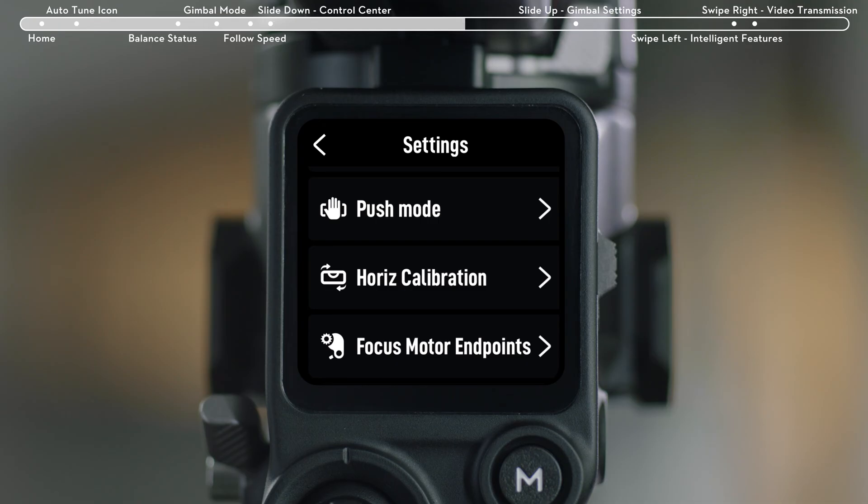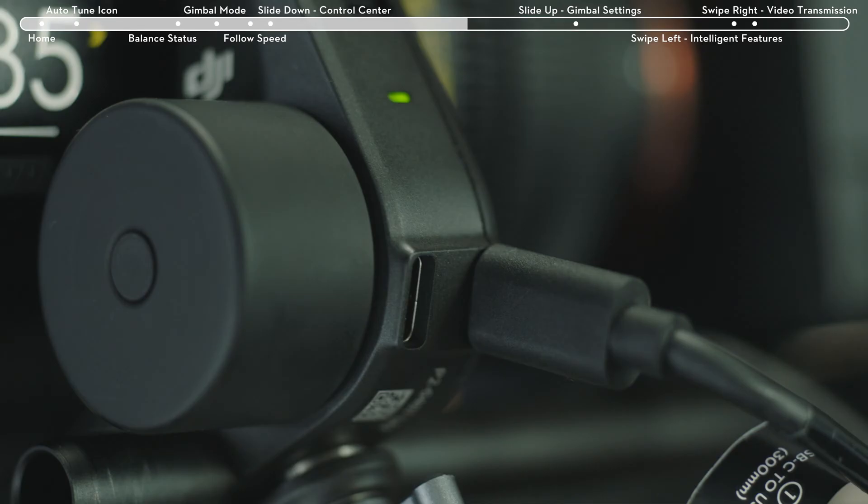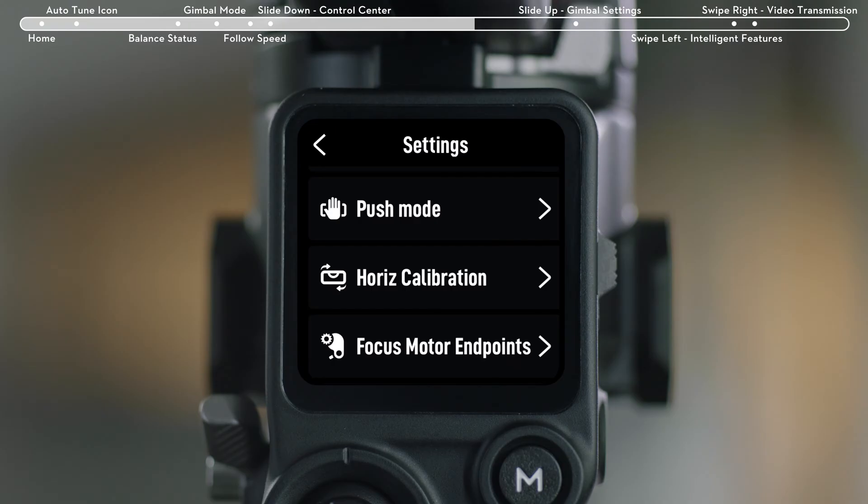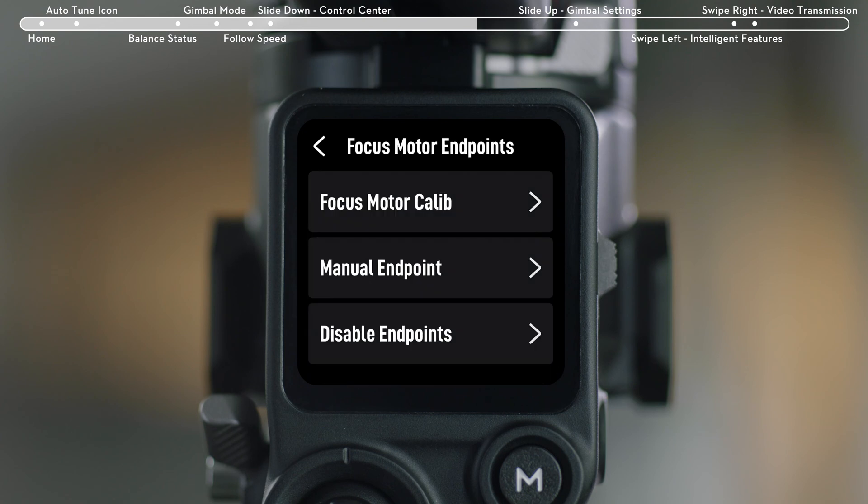Focus Motor Endpoint: When using a focus motor for follow focus and focusing, you can calibrate the focus motor or manually set or disable the endpoints.